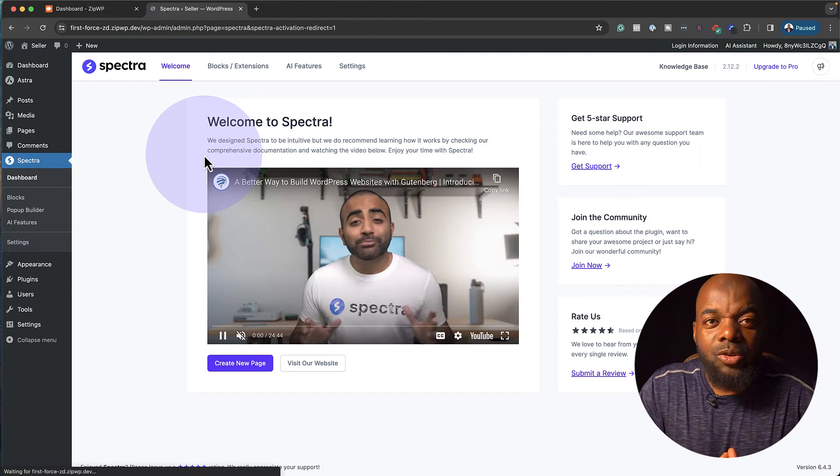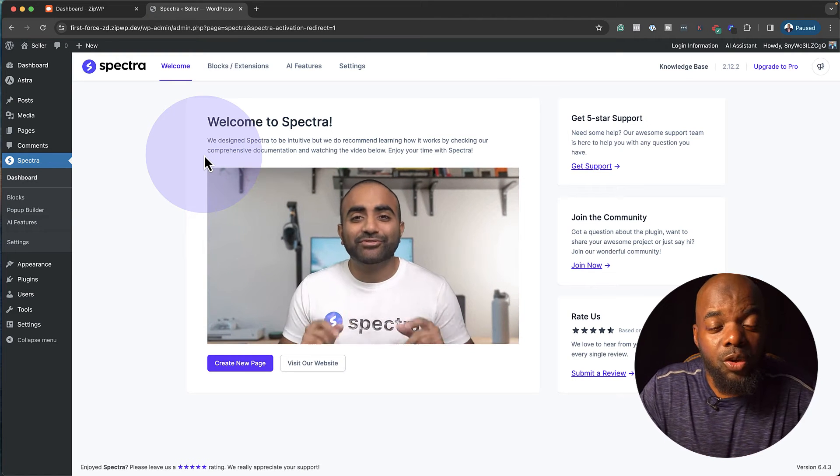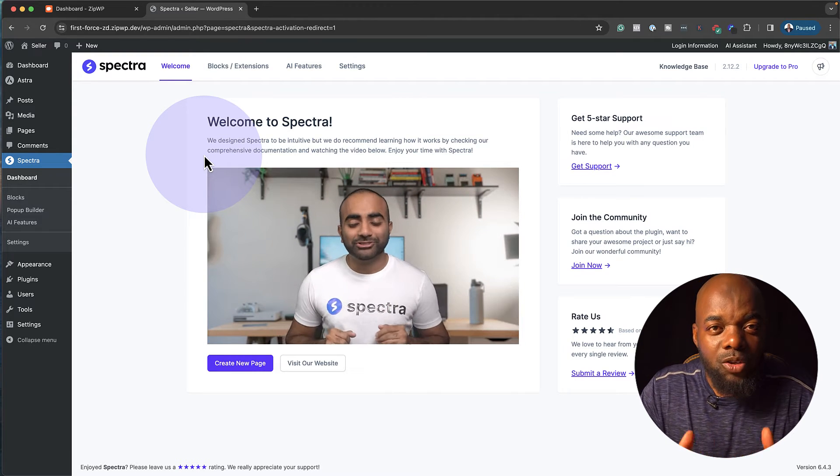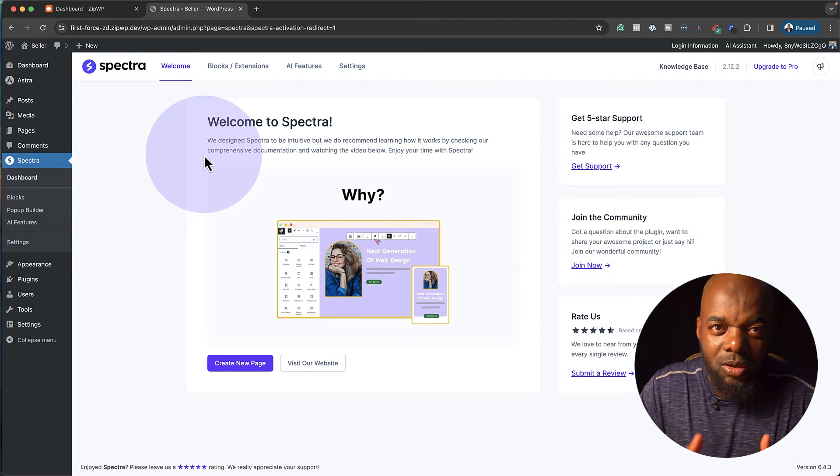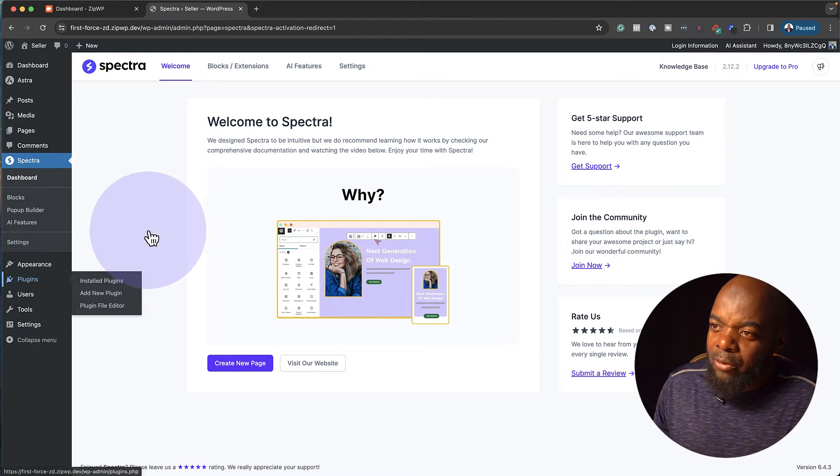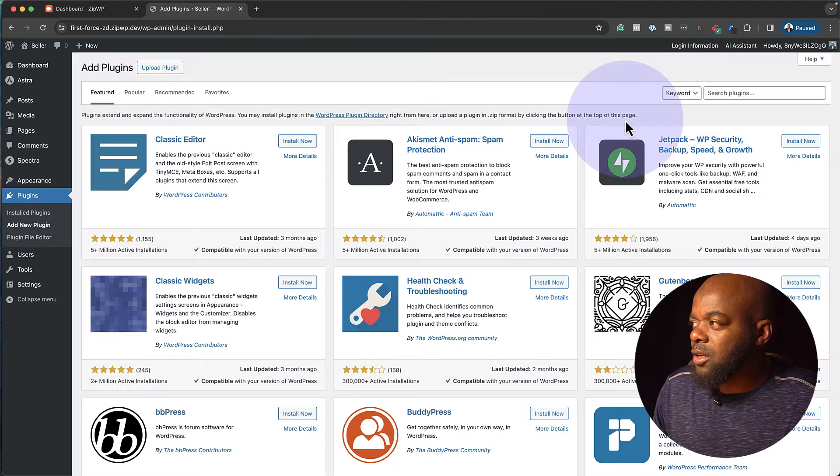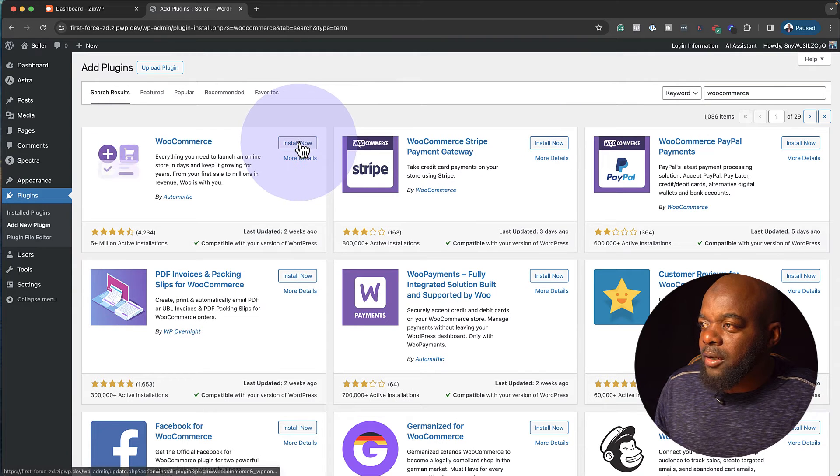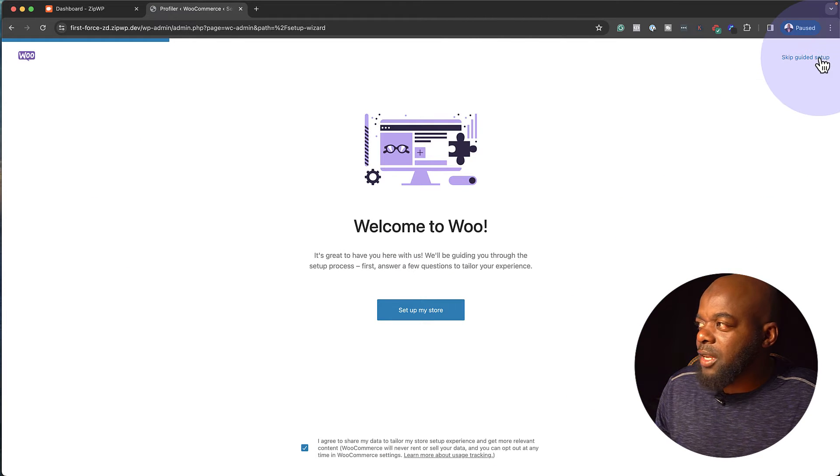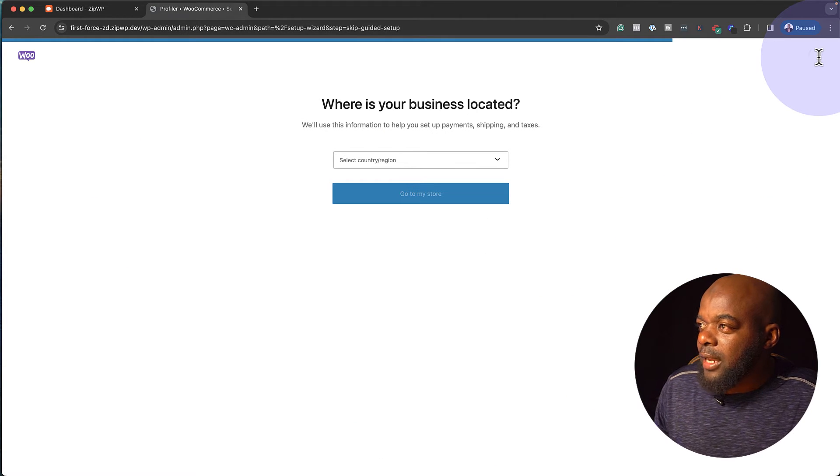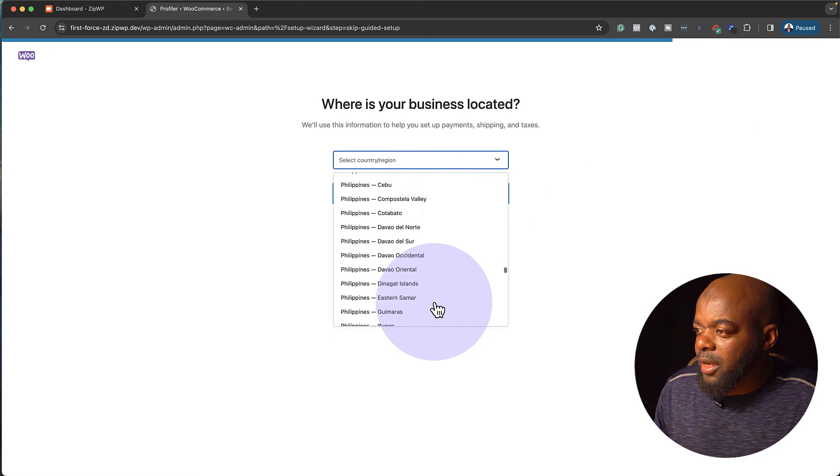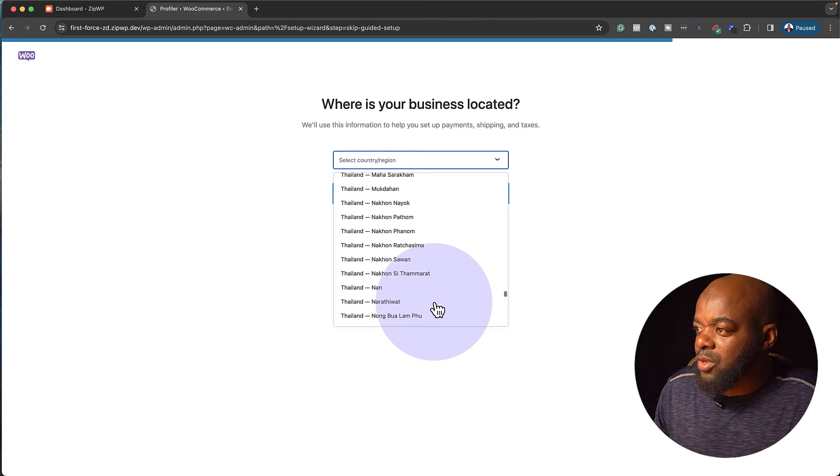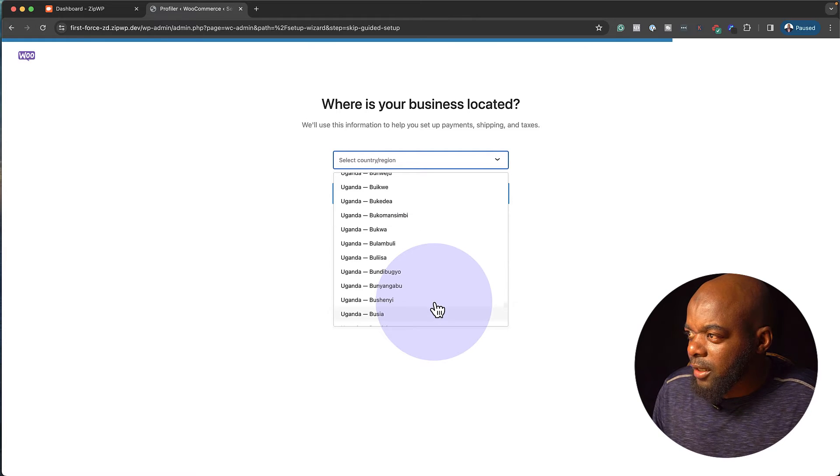So the next step now is to create WooCommerce because this is another free plugin that we're going to use, which will allow us to set up our store and make it easy for anyone to come and buy products on our website. So let's go ahead and do that. I'm going to come back over here to Plugins, click on Add New Plugin, search for WooCommerce, hit Enter, and then I'm going to click on Install now and then Activate.